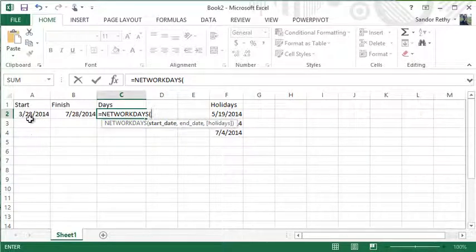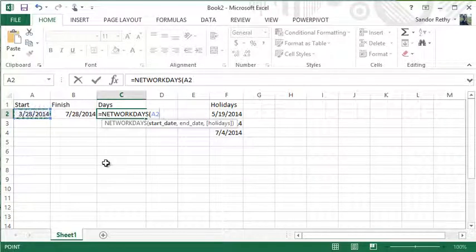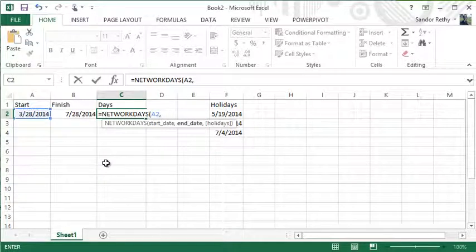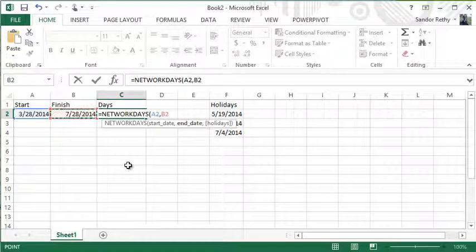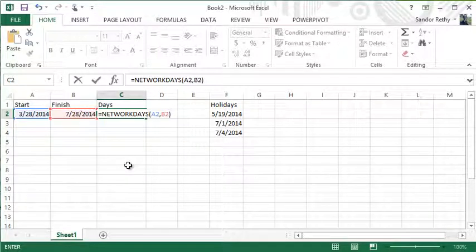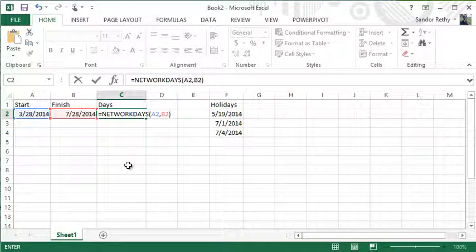My start date I have placed in A2, so I'm just going to either type in A2 or you can click on it. My finish date is in B2. And technically speaking, that would be enough if I wanted to know how many workdays based on a five-day work week between those two dates.